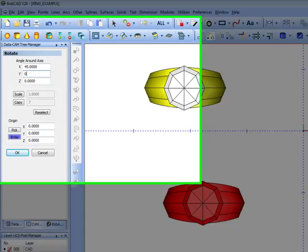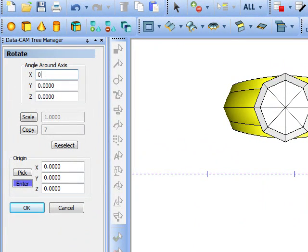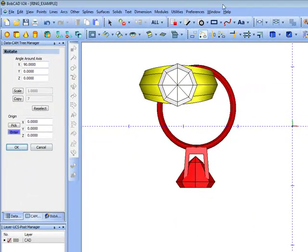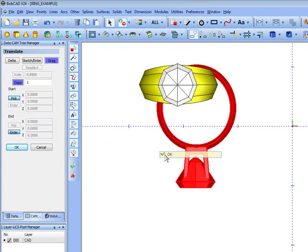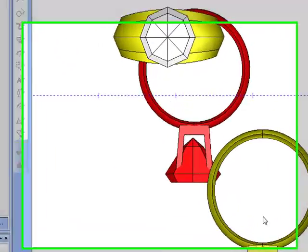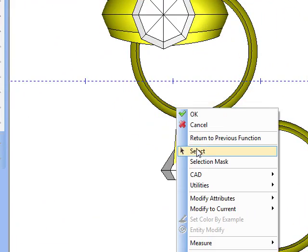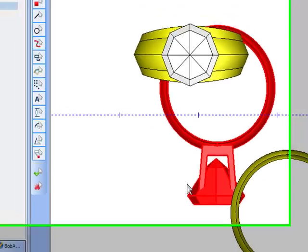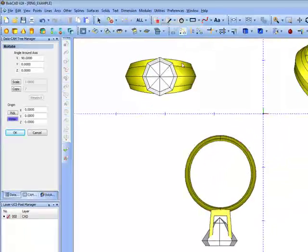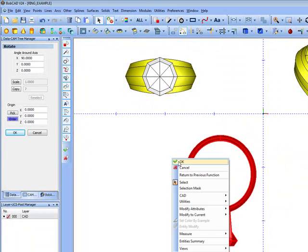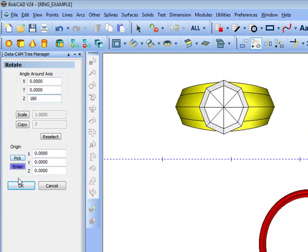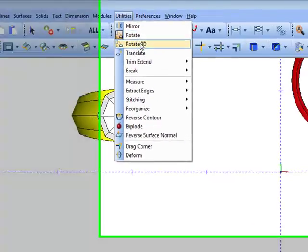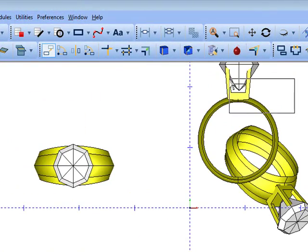We'll rotate this around X, 90 degrees. And we'll just use drag to drag this over. And we'll rotate this so it faces up. And there you have it. We'll rotate around Z, 180. We'll translate this over again.